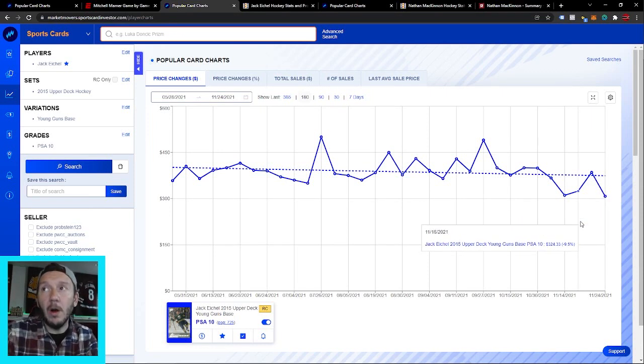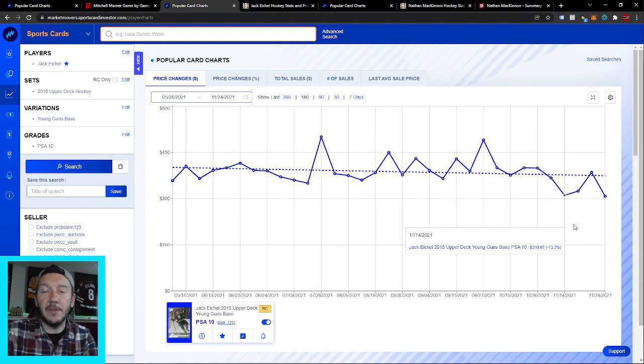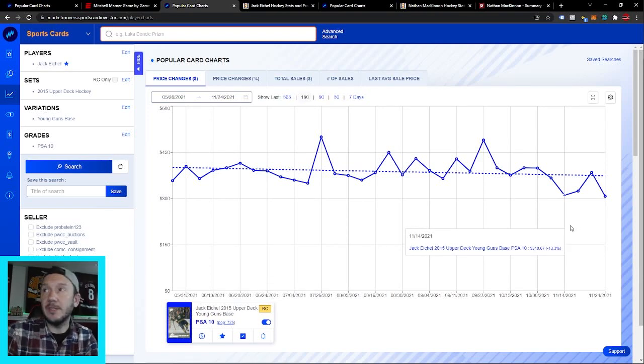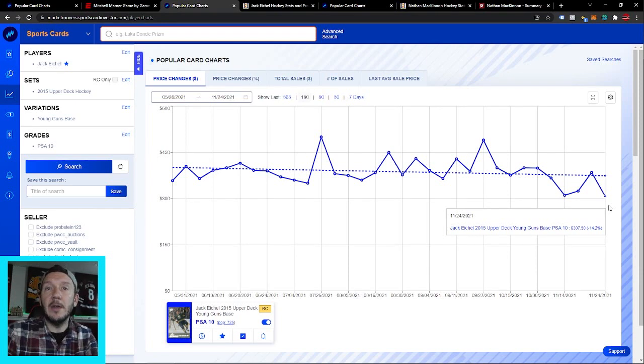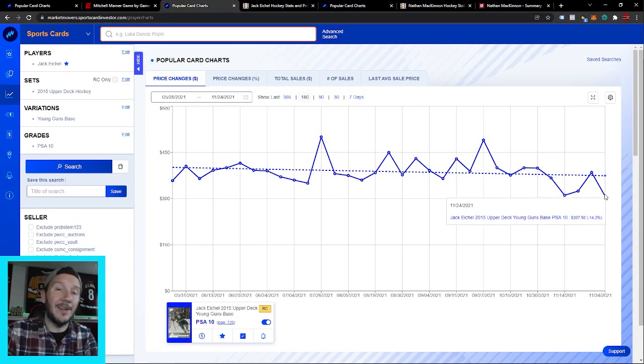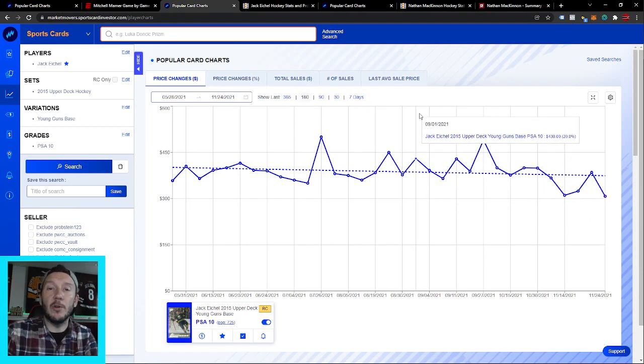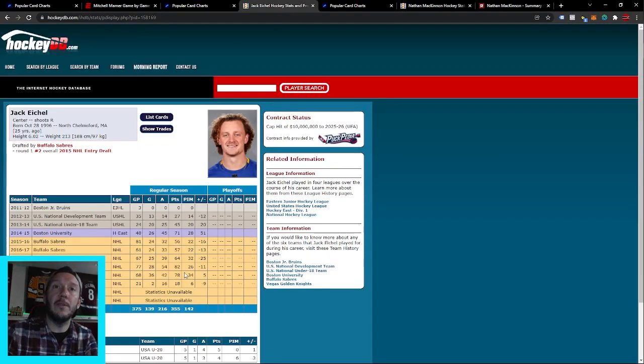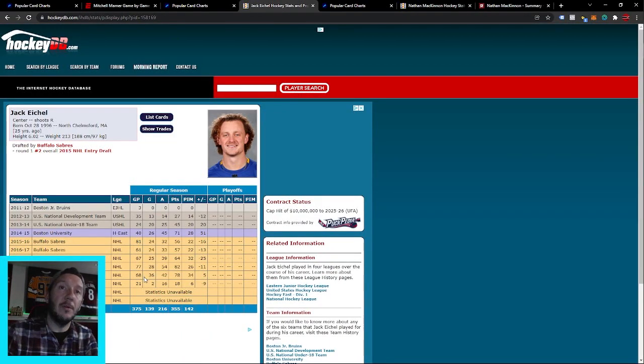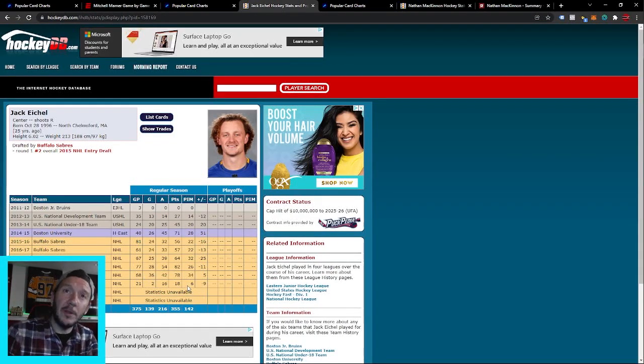If you're a real baller, I would buy one at $300, and if it continues to dip down to say $250, maybe pick up another one there. Now you have two Eichel PSA 10s. I don't think that's going to work out poorly for you at all. I think it's a real opportunity.